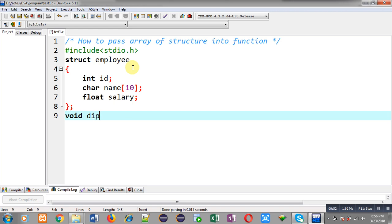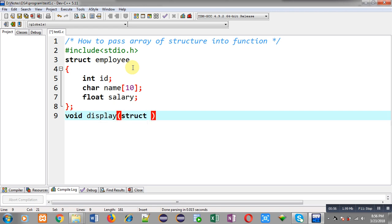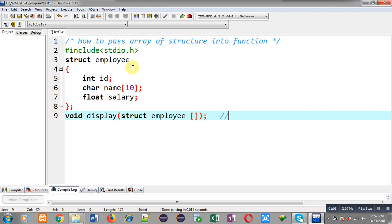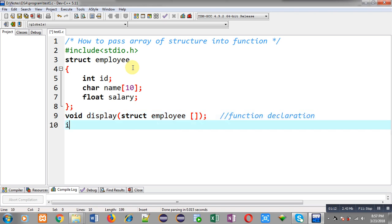Now I am going to declare a function whose name is display. Inside this display function I am going to pass an argument that will be an array of structure of employee type. Its return type is void. So this statement is the function declaration.